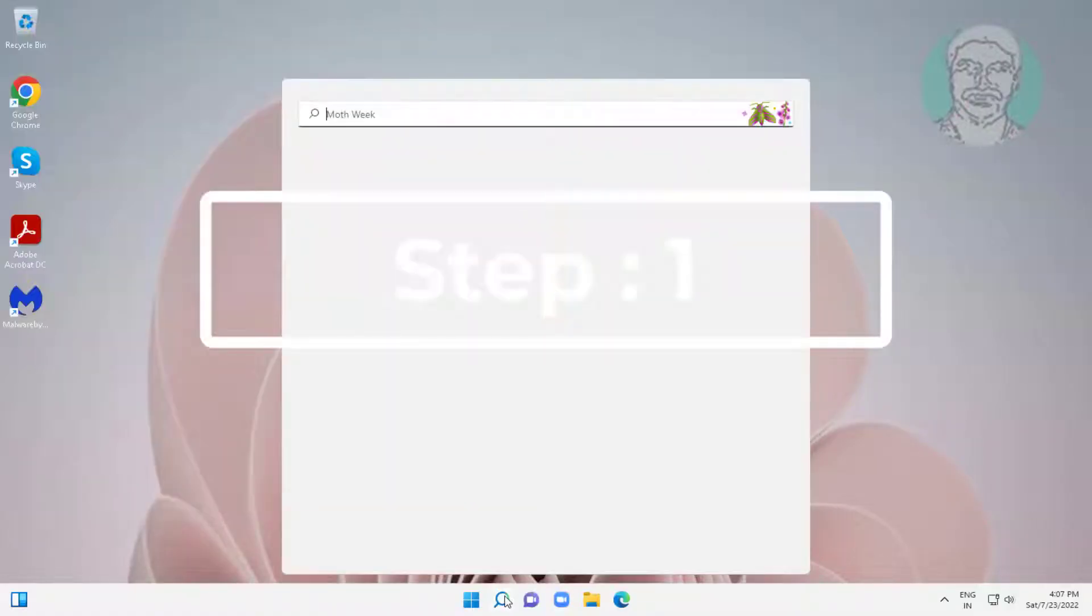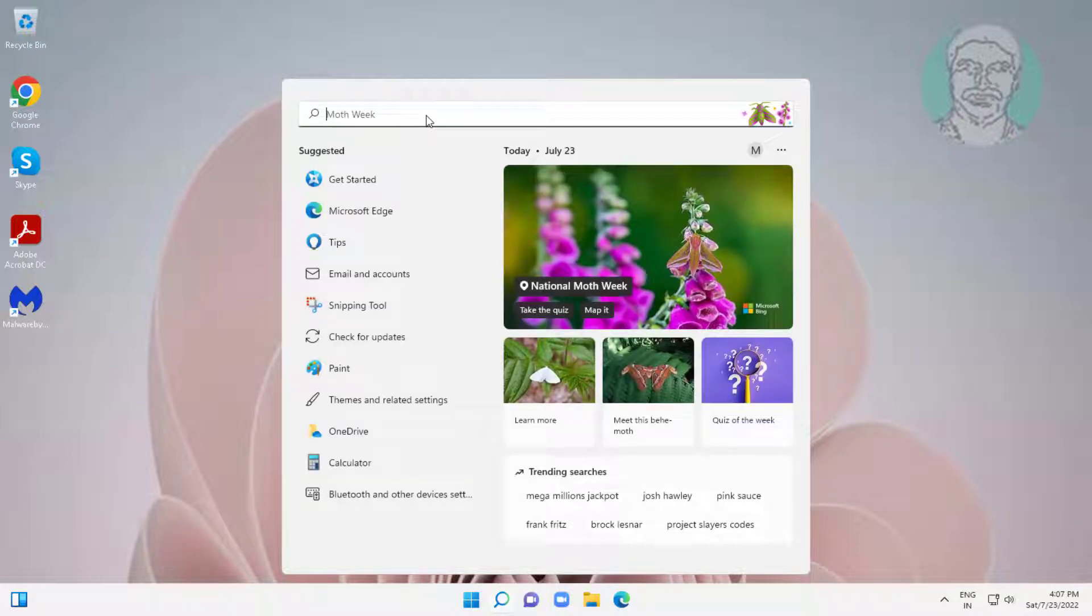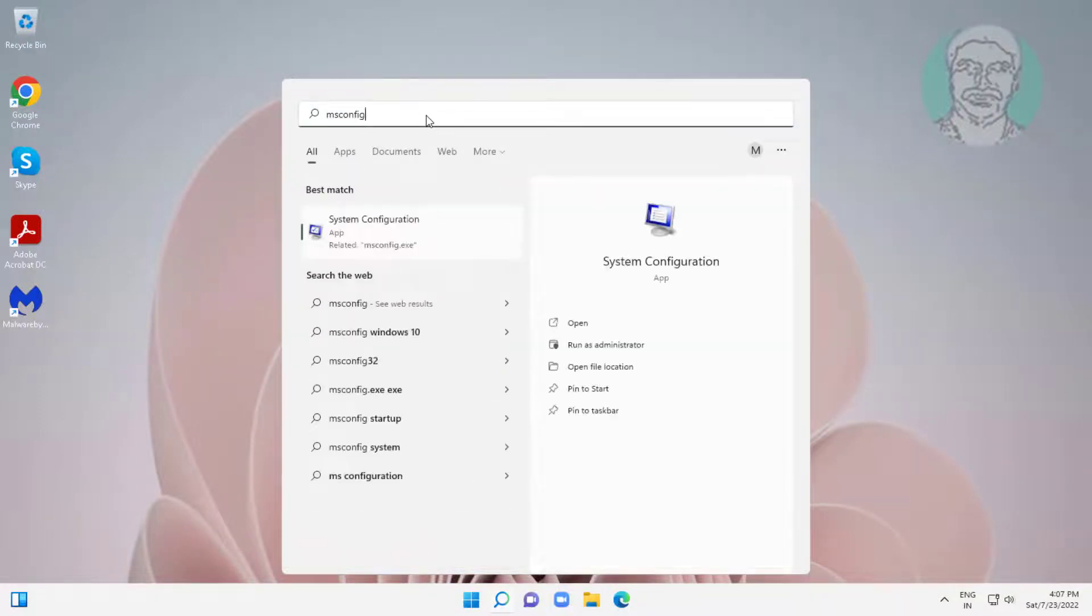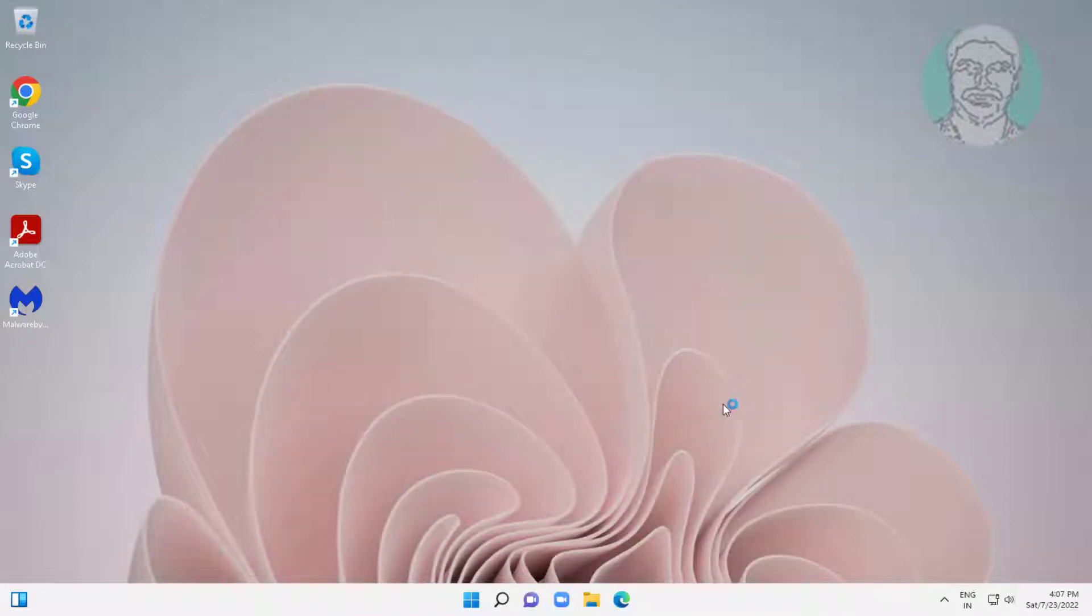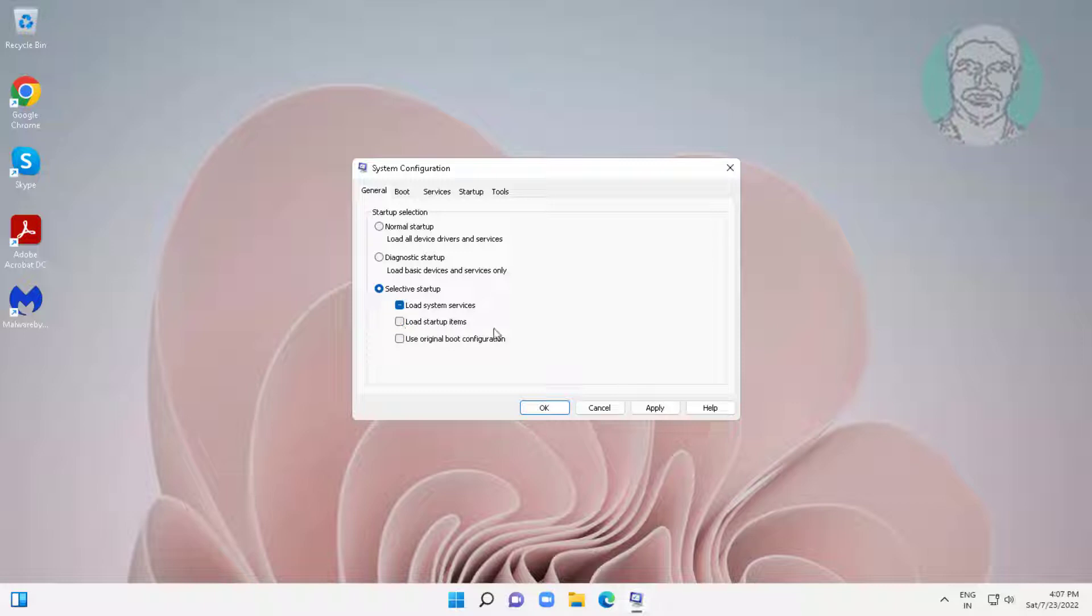First step is type msconfig in Windows search bar, click system configuration. Uncheck load startup items, click apply, click OK.